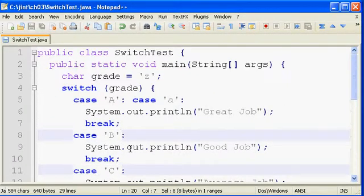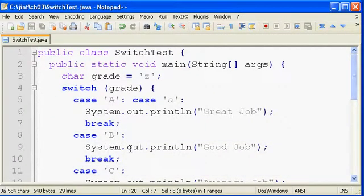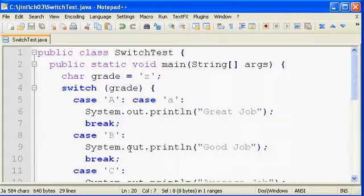The other programming languages you might be familiar with might call this a case statement or a select statement instead of a switch statement. Same general idea. It's just another kind of conditional we have in Java.